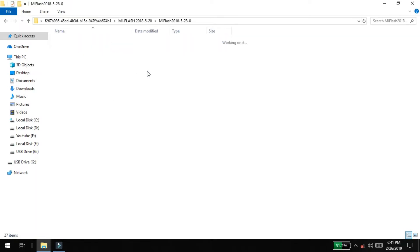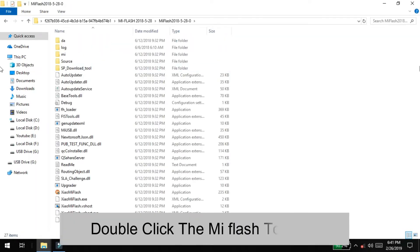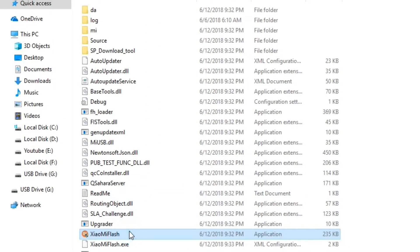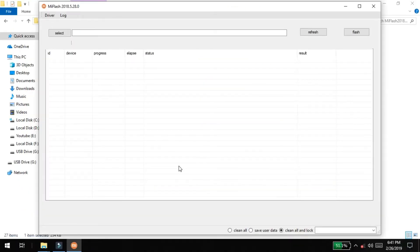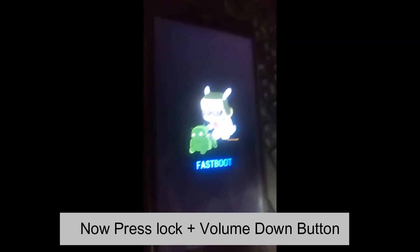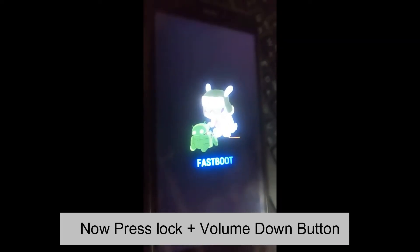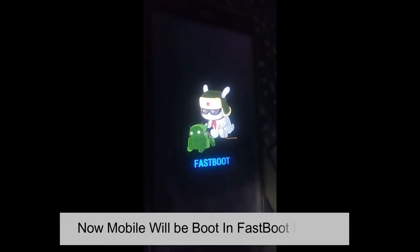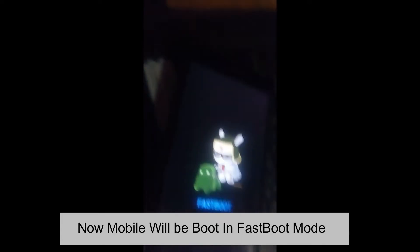Now, you can open Mi Flash. You can double click and open Mi Flash. You can open the file. Now, you can download the password. When you are in the file, you can download the password.